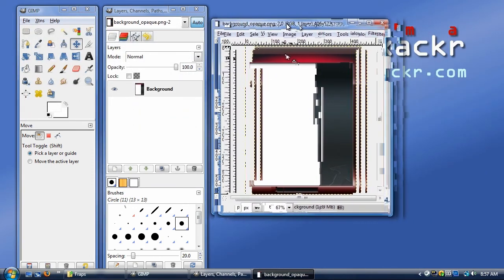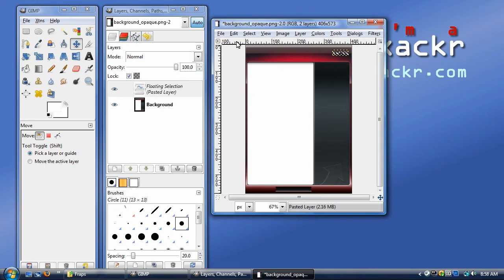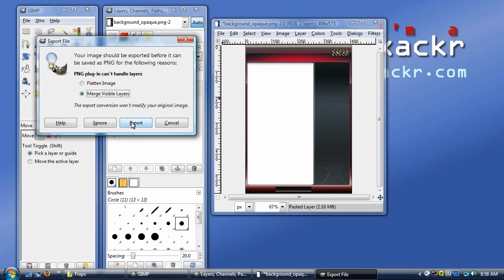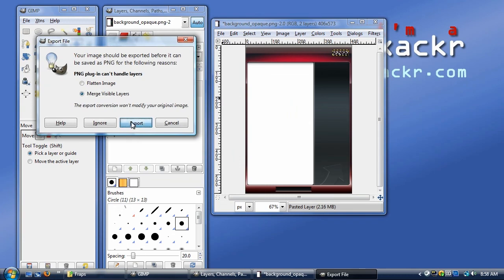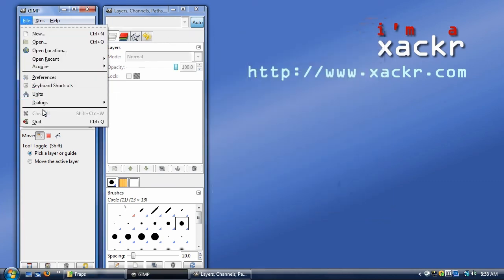We're going to come over to background opaque and paste it. We're again going to move it, being careful not to move the background. We'll bring it up and position it right on that horizon line — that pseudo reflected horizon line in the menu — and drop it. We're going to save it, hit export, leave flatten layers checked, close it, and exit GIMP.